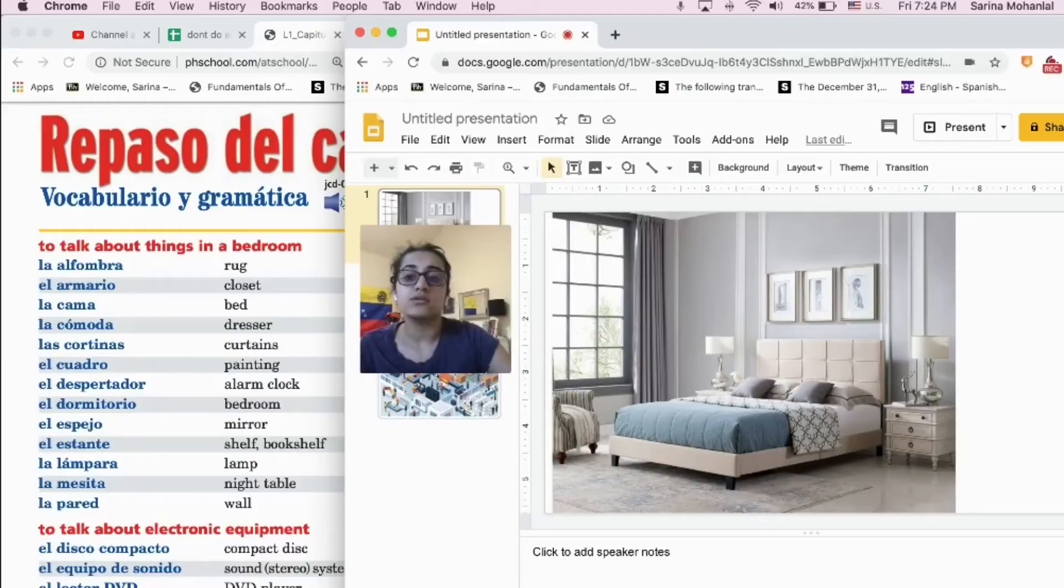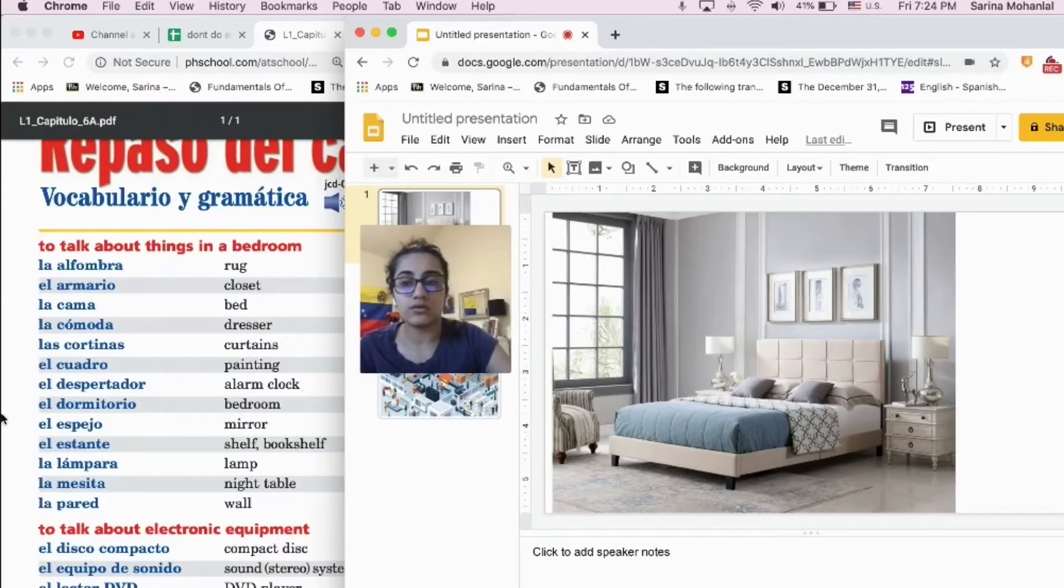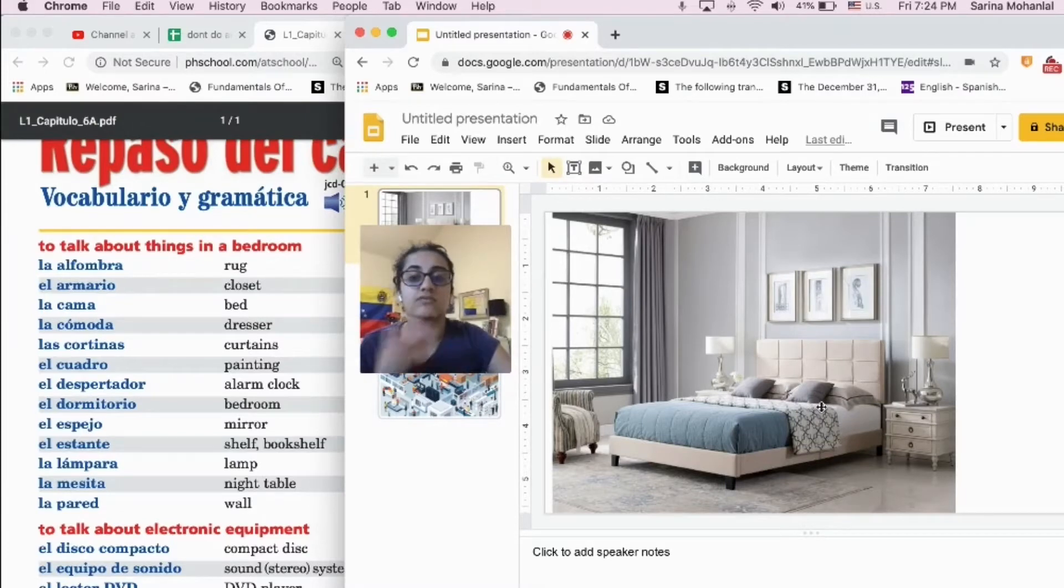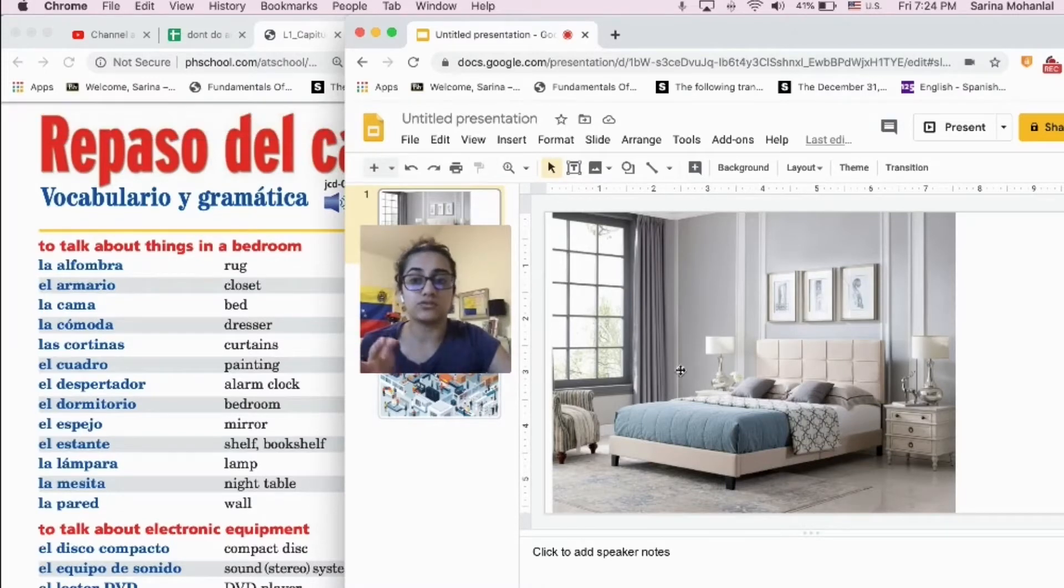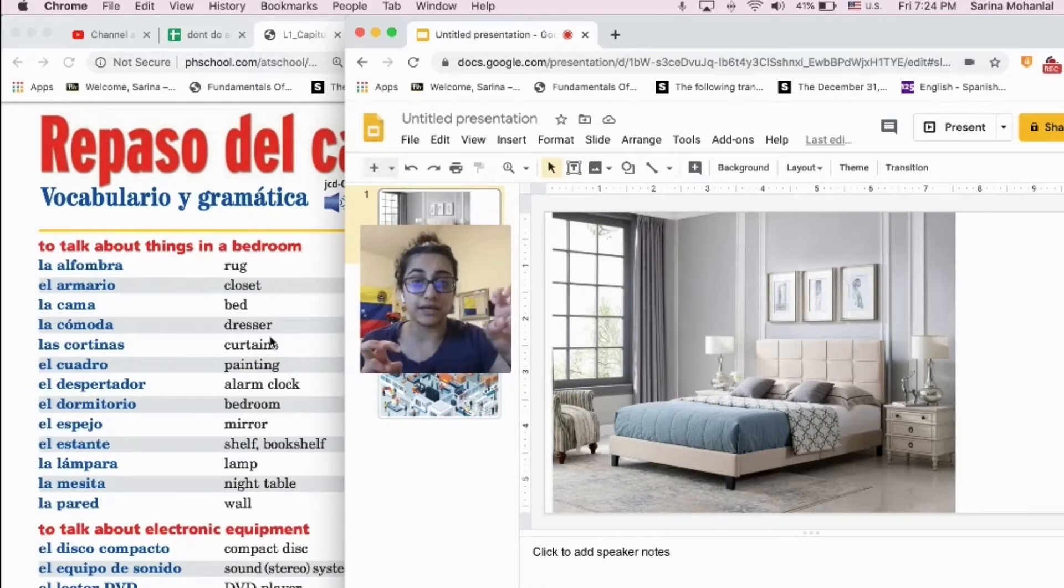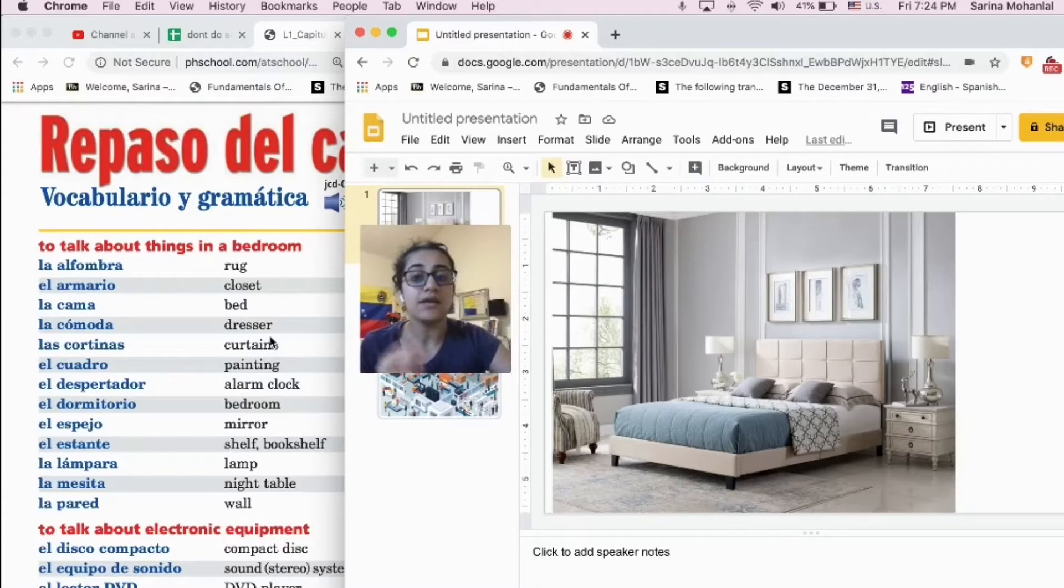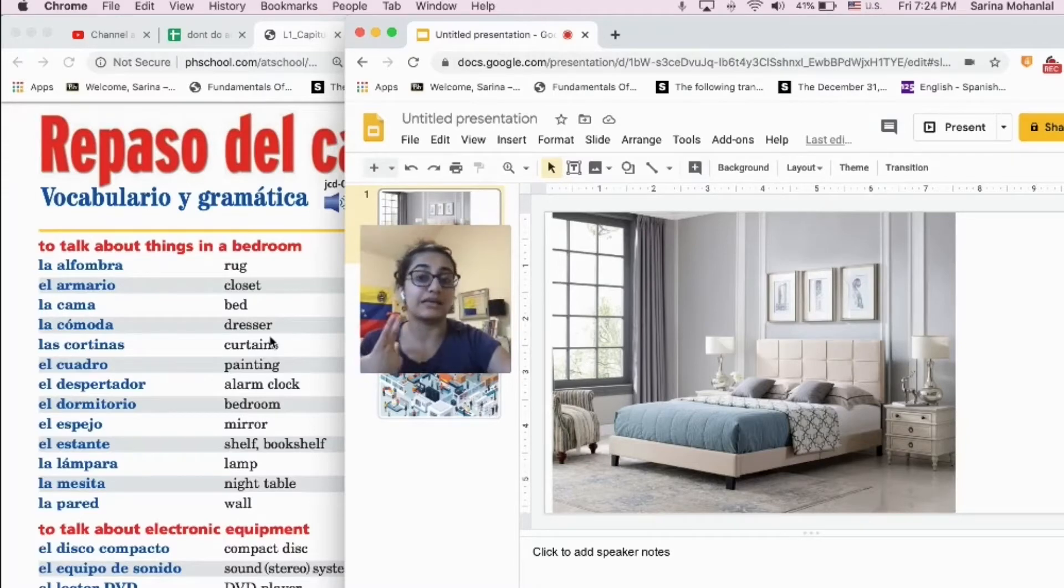Hola amigos, espero que estén bien. En este video vamos a describir fotos usando el vocabulario que hemos aprendido durante el día número uno y día número dos de la semana número cuatro de esta serie.